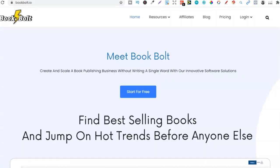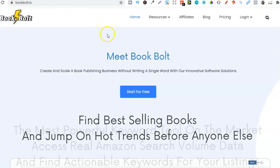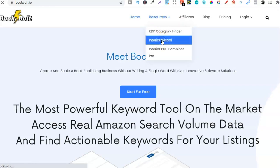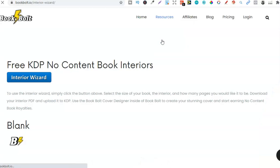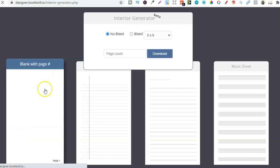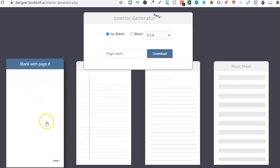The second place is completely free, and it's BookBolt. You don't even need an account. Come to BookBolt.io, then go to Resources and Interior Wizard. This is completely free — you can find composition notebooks, a normal lined notebook, and a blank page with numbers which is ideally good for sketchbooks. It's a great place to come and get interiors if you're a little bit tight on money. That's the second place: BookBolt.